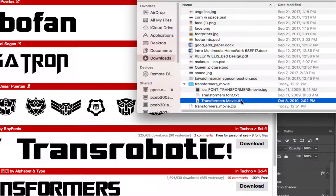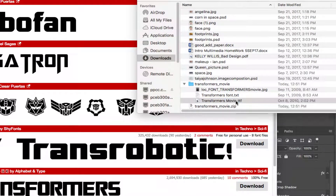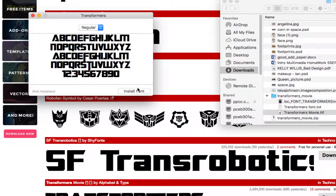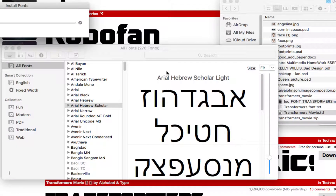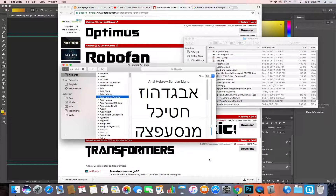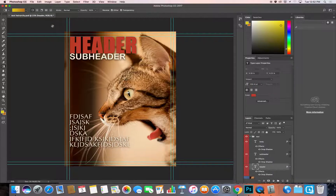There's the TTF font file — we're familiar with that now. An easy way to install it is to just double-click on it. A window pops up asking if you want to install it — go ahead and install it, and now it's available in your system. If you don't see it in your program right away, just restart your program and it should be there.